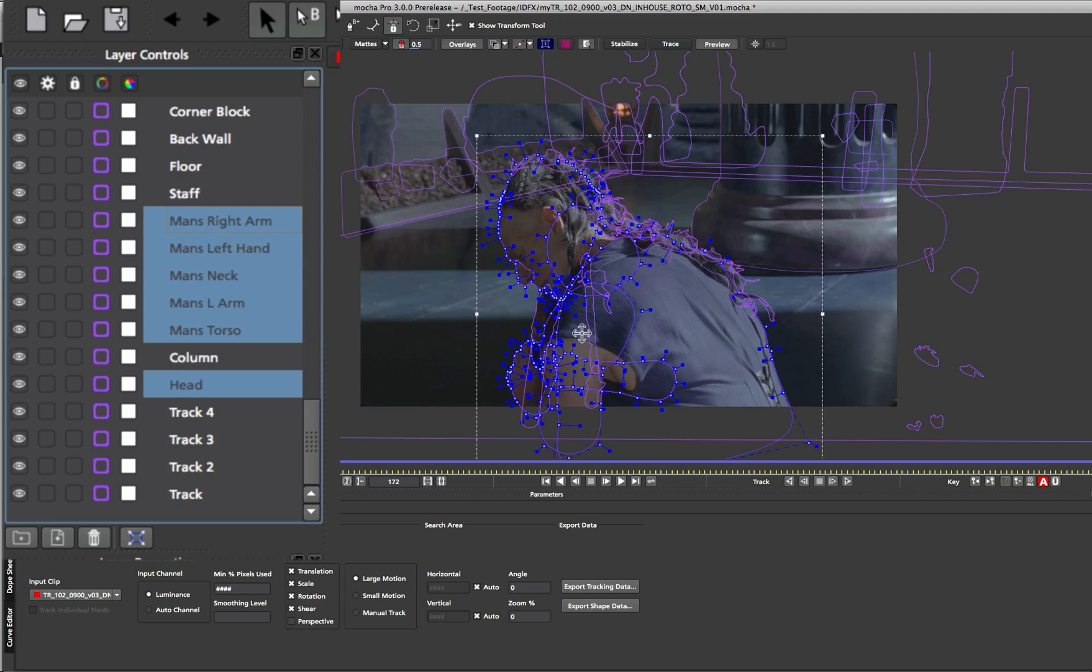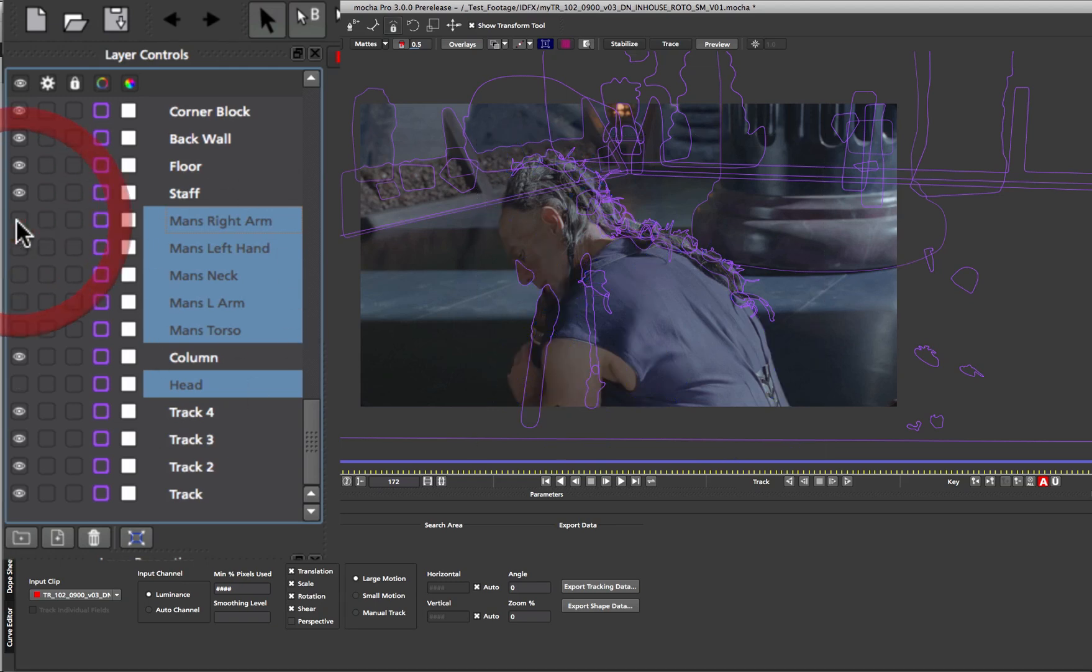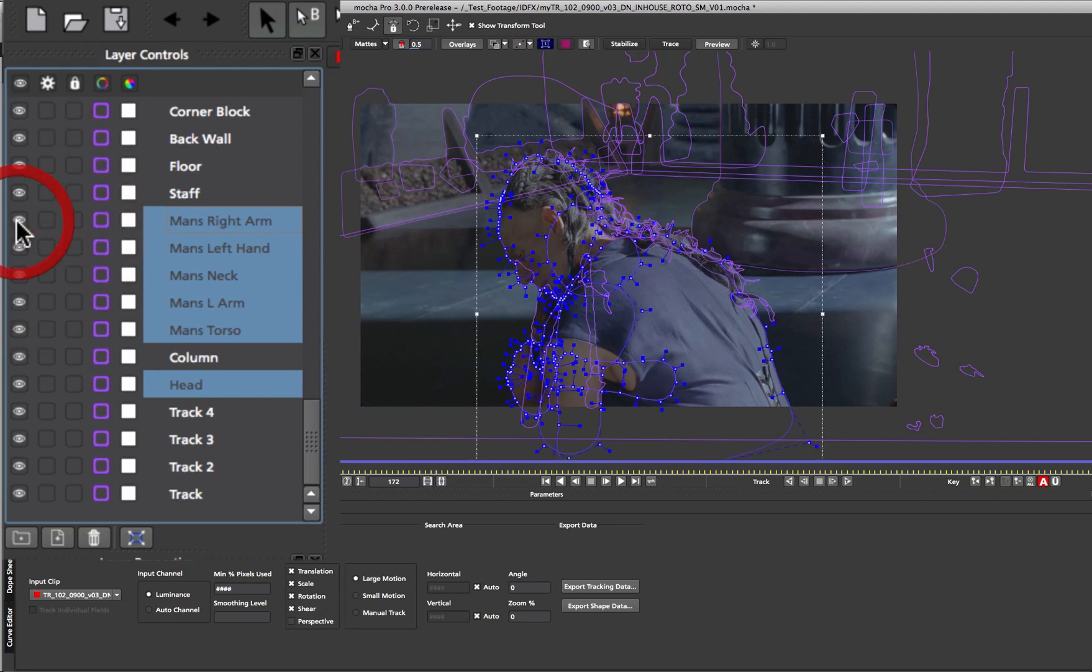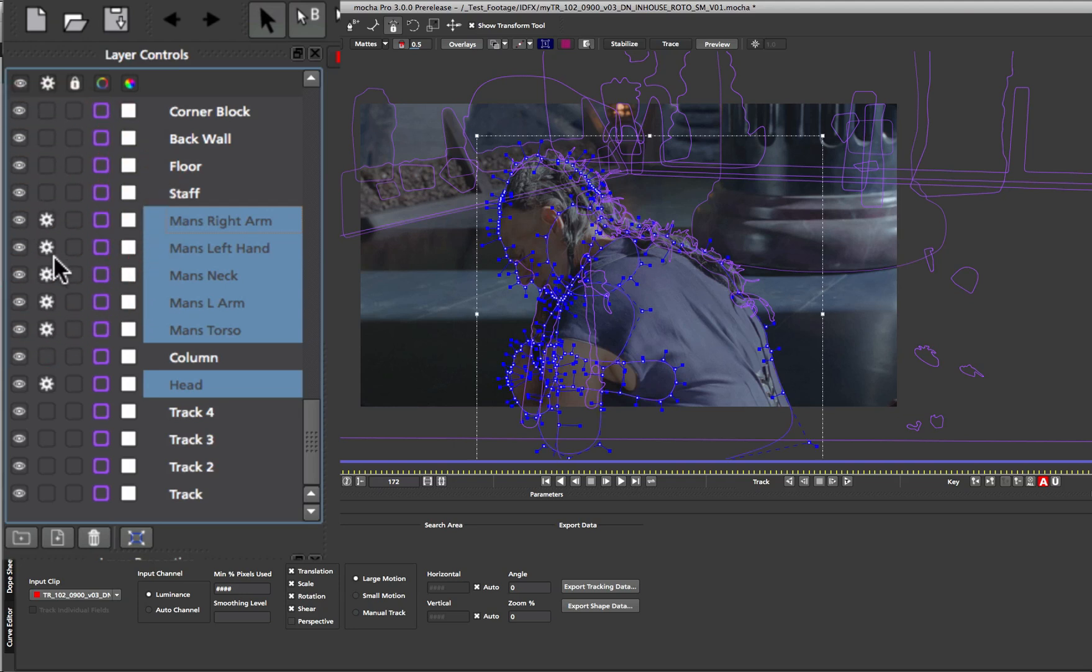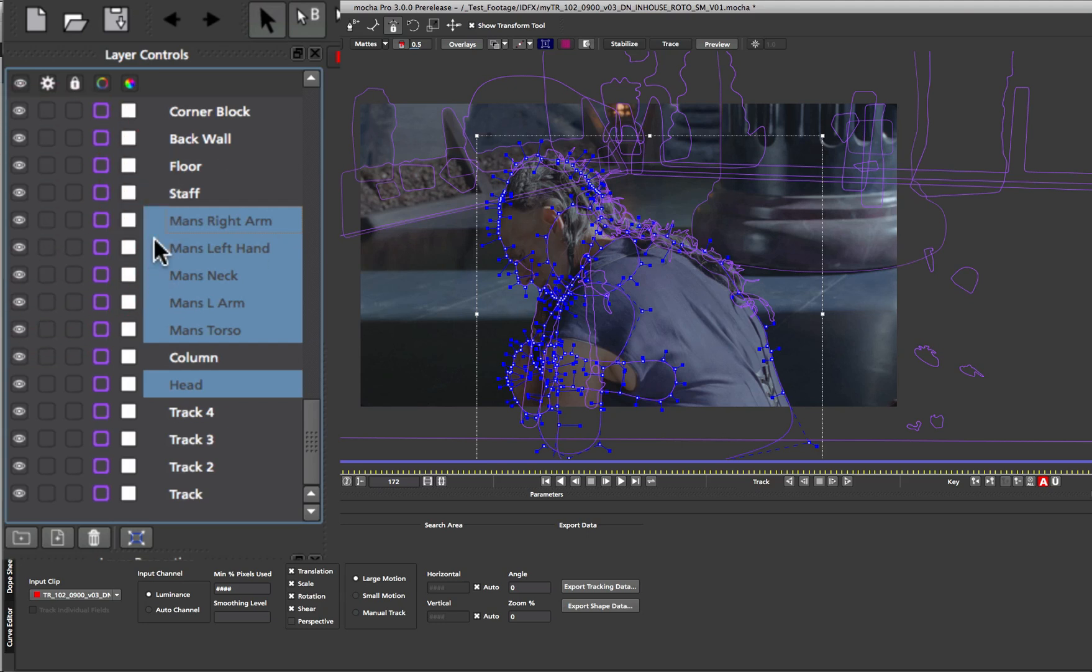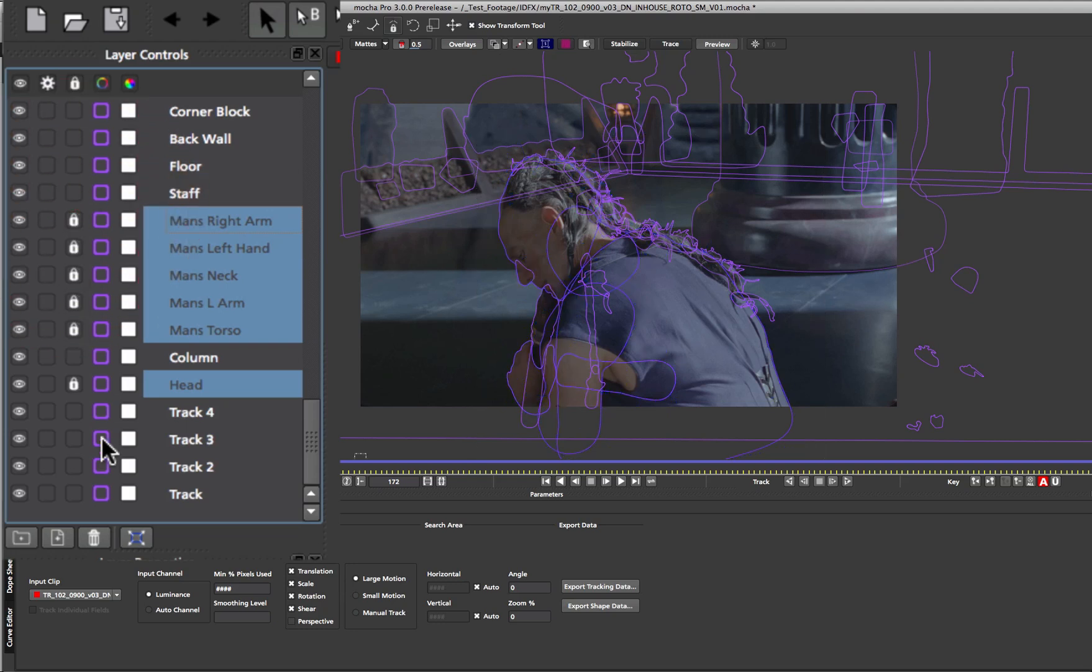Once we have our layers selected we can toggle some different states within the layer control panel. If we want to no longer see the splines within the shot we can turn off the visibility for all those layers. We can turn on their processing which will allow them to be tracked or rendered depending on the module that you're in. And if we don't want them to interact with the rest of the mats that we're working with we can lock them all down with a single click.